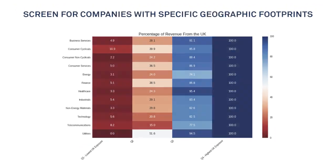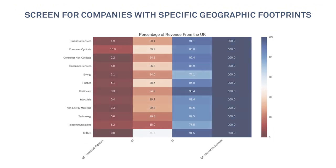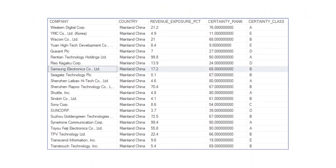Screen for companies with specific geographic footprints and identify true competitors based on customer location without the need for painstaking manual research.